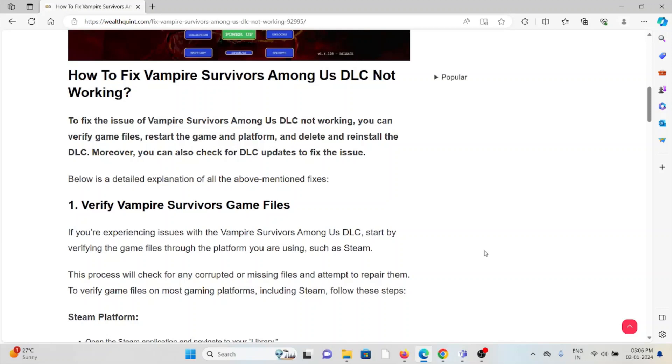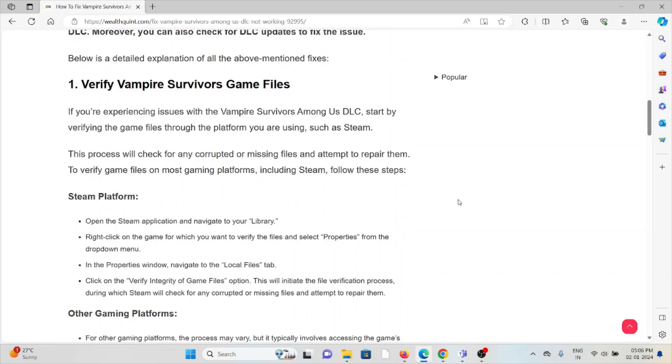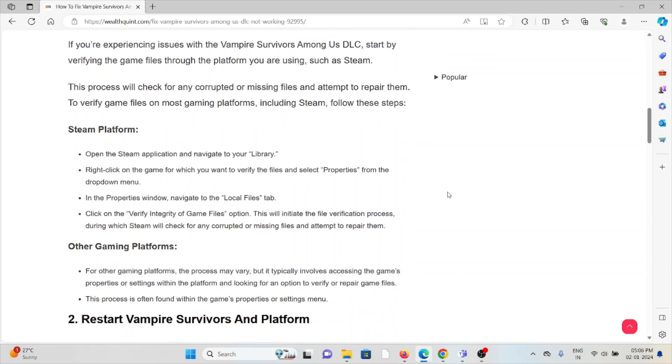To verify game files on most gaming platforms including Steam: Open the Steam application and navigate to your Library. Right-click on the game for which you want to verify the files and select Properties from the dropdown menu. In the Properties window, navigate to the Local Files tab. Click on the Verify Integrity of Game Files option. This will initiate the file verification process, during which Steam will check for corrupted or missing files and attempt to repair them.